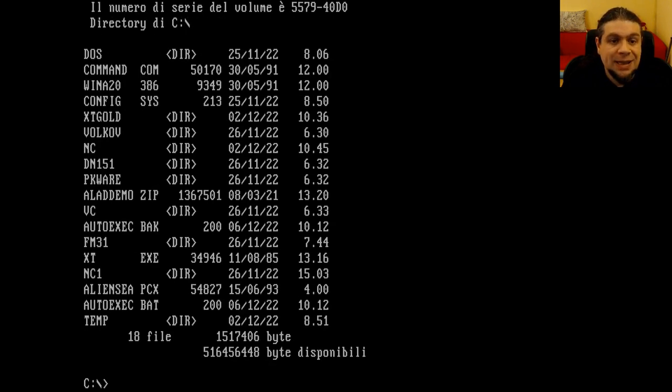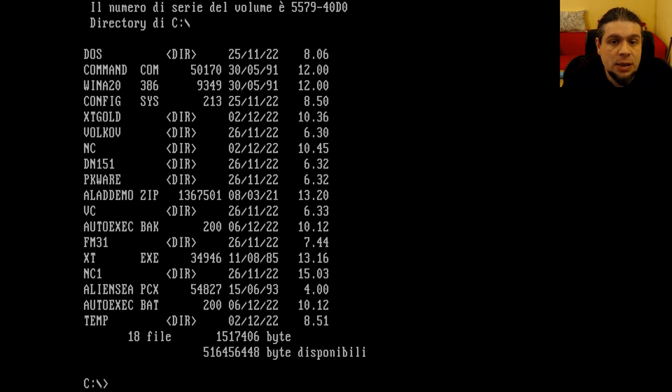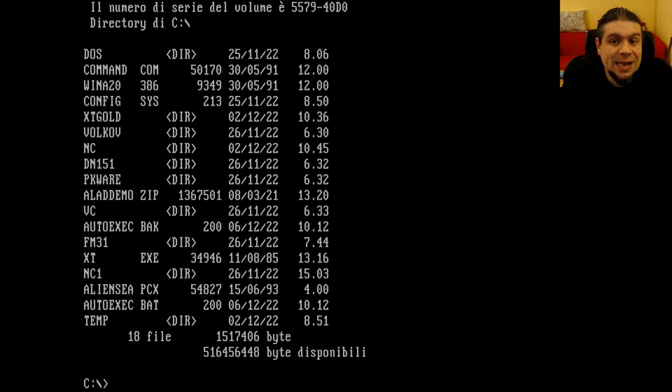But the situation rapidly changes, and here's, in 1983, the 2.0 release of MS-DOS, which brings two new important features: it supports directories and subdirectories, and it supports hard disks.